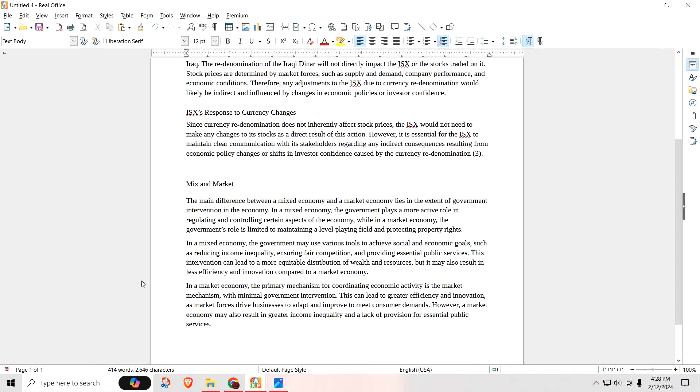In a mixed economy, the government may use various tools to achieve social and economic goals, such as reducing income inequality, ensuring fair competition, and providing essential public services. This intervention can lead to a more equitable distribution of wealth and resources, but it may also result in less efficiency and innovation compared to a market economy. It's almost like socialism.